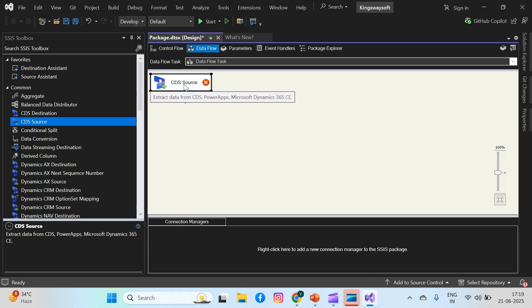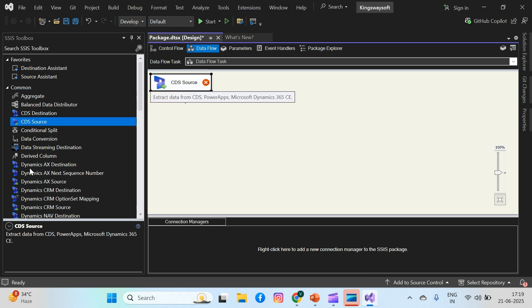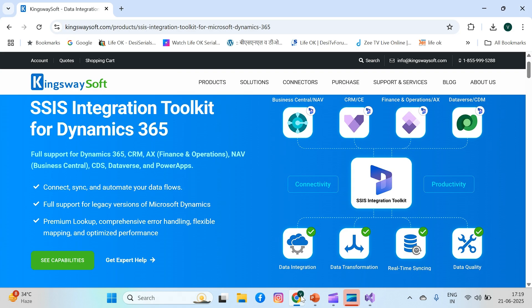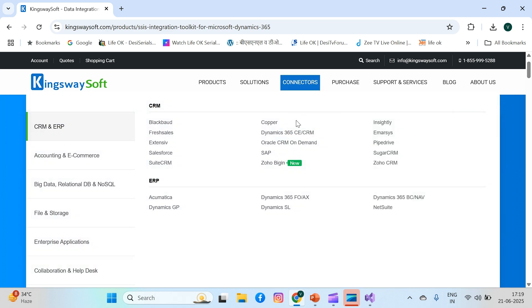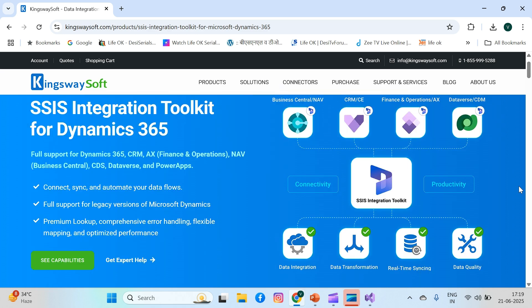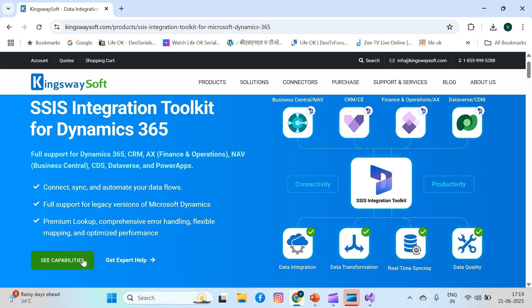If you need to know what CD is, what AX is, or what CRM is, you can refer to the KingswaySoft.com website where every description is available, like integrations between Business Central, CRM, Finance and Operations, AX, Dataverse, or CDM. You can go through this website and understand the steps step-by-step, like how it supports authentication and other things.